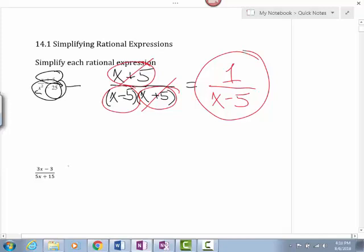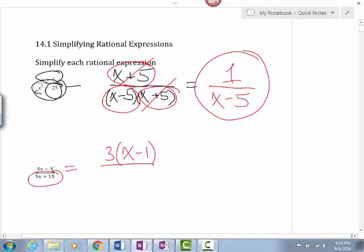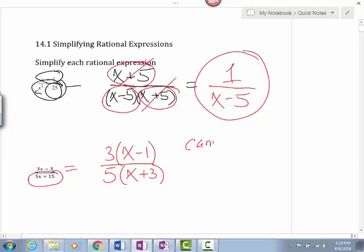Let's see if we can do the same thing in the next problem. The first thing I notice: 3x minus 3 — I can factor out the number 3 and I'll be left with x minus 1. Out of the bottom, 5x plus 15, we can factor out a 5, and I'm left with x plus 3. Even though I was able to factor both the top and the bottom, nothing here is going to cancel.